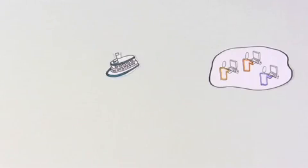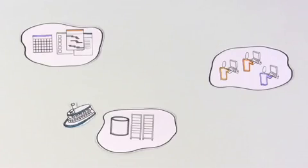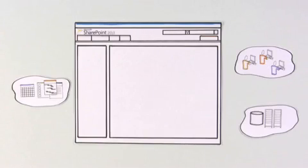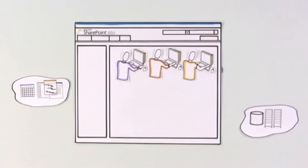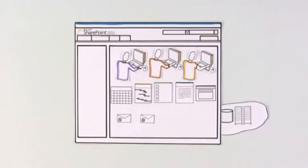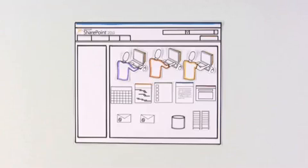Now she can see that instead of people, documents, and company data being islands in a huge ocean, SharePoint creates a home that not only connects these islands, but allows her company to see the big picture.